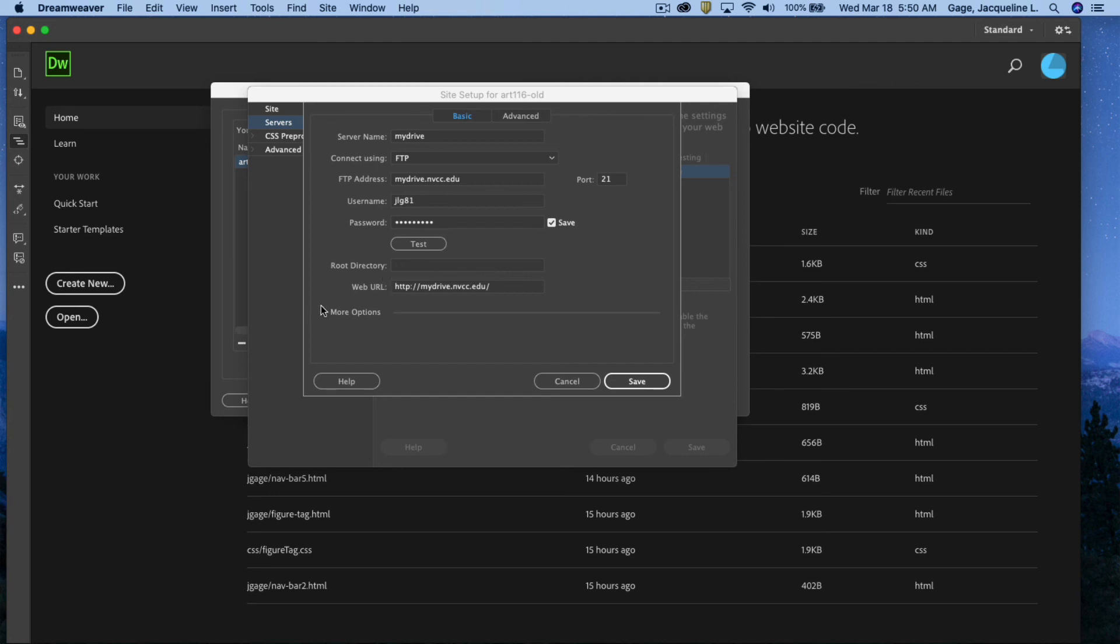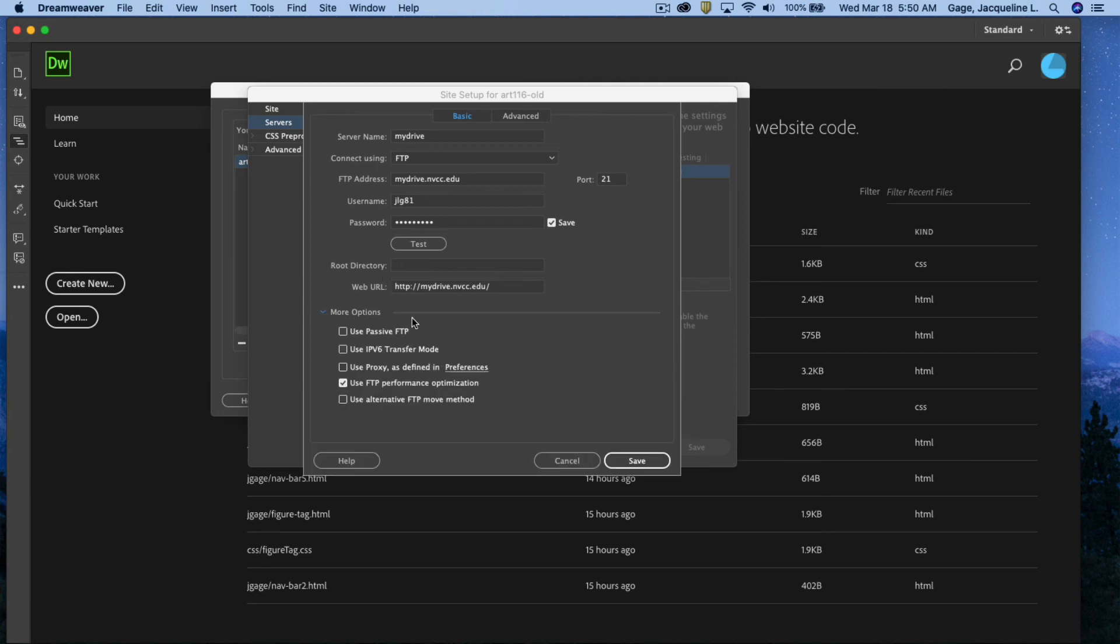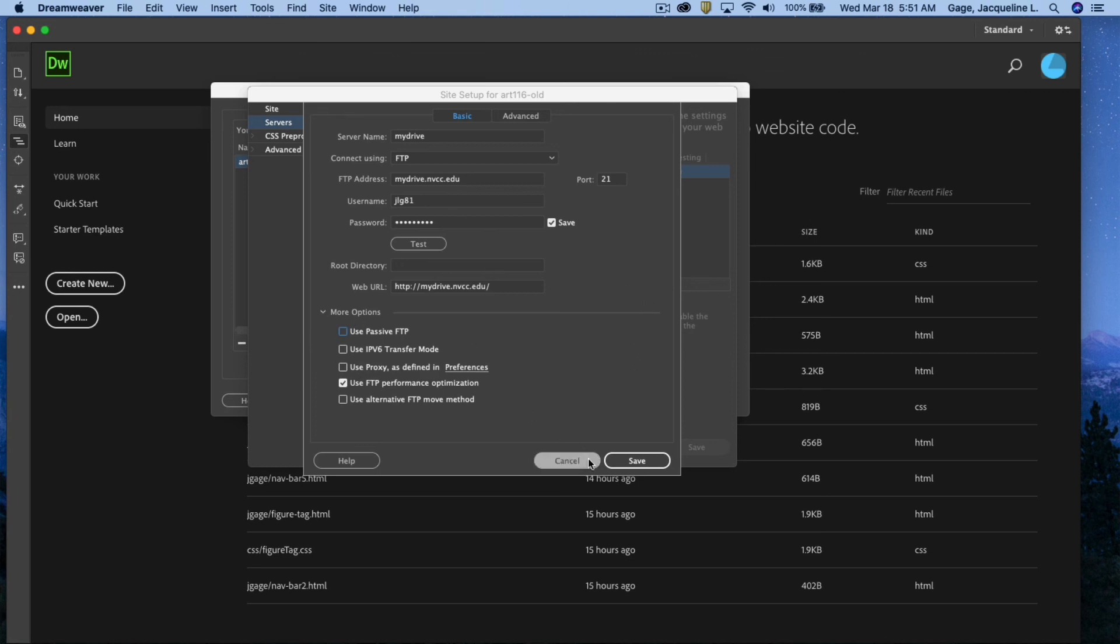Also, if you click on more options you could try to de-check use passive ID. De-check that and that might resolve your issues as well. If you're still having issues please let me know and we'll try to work, I'll try to work with you individually.